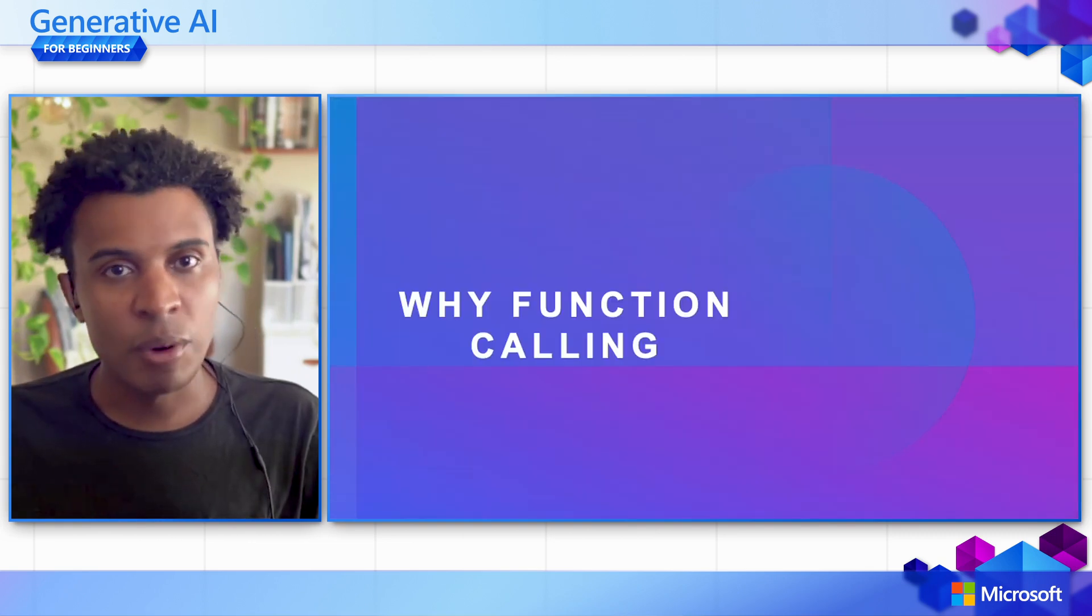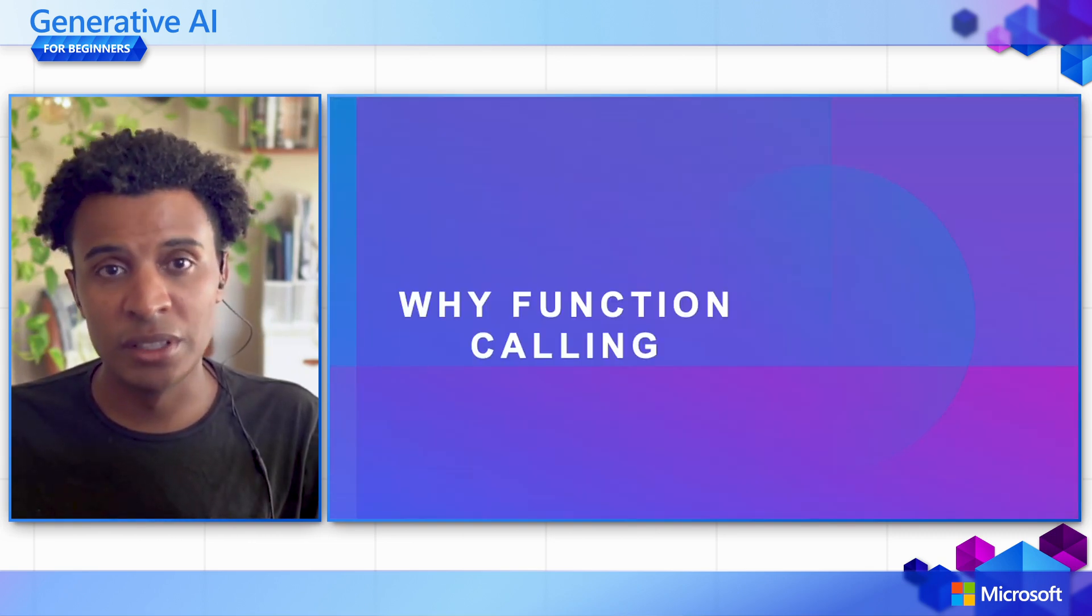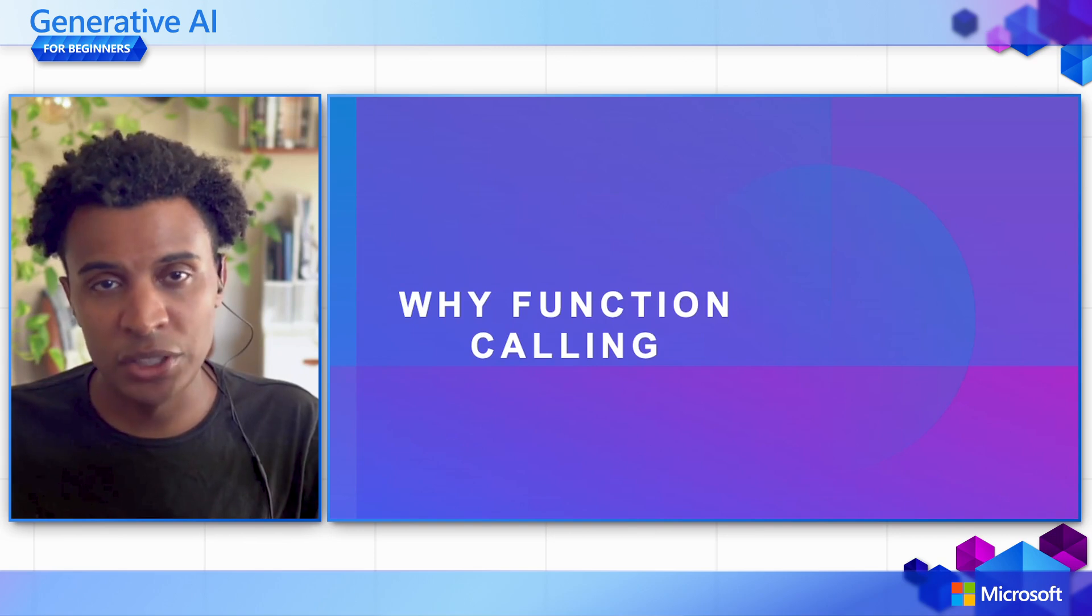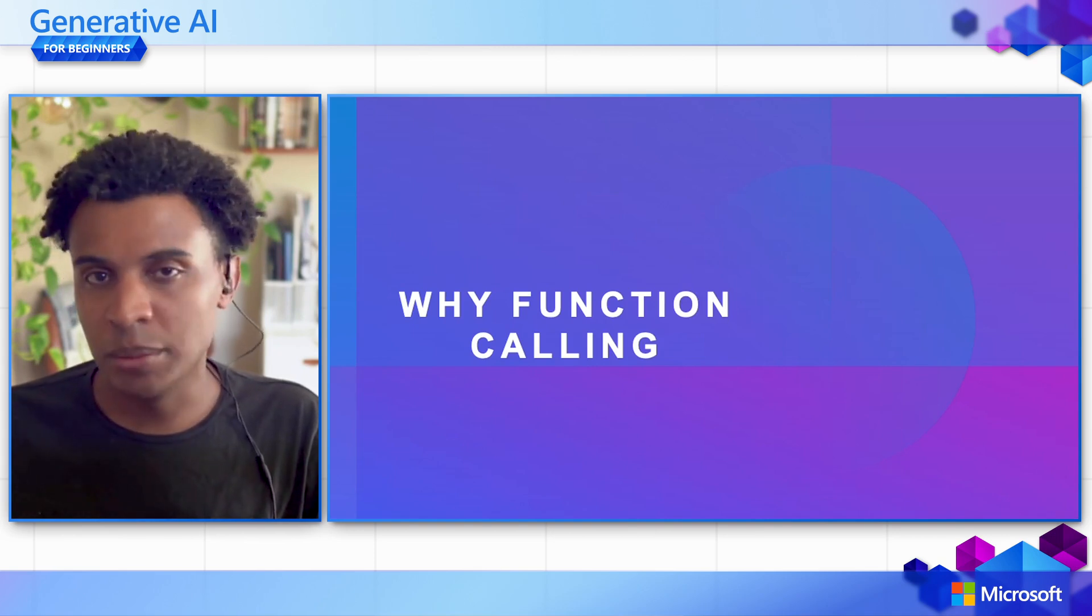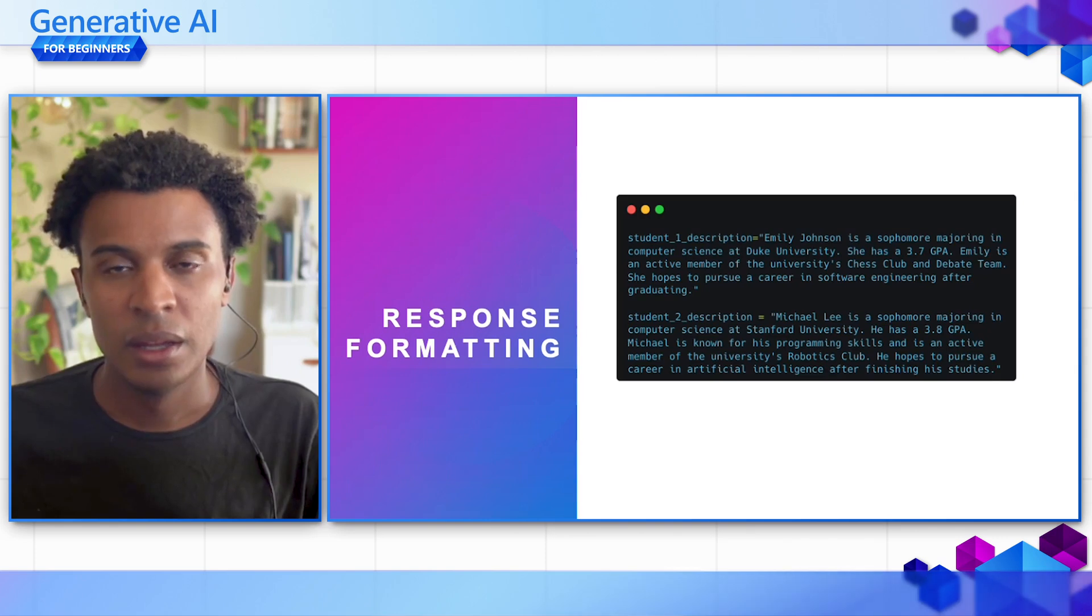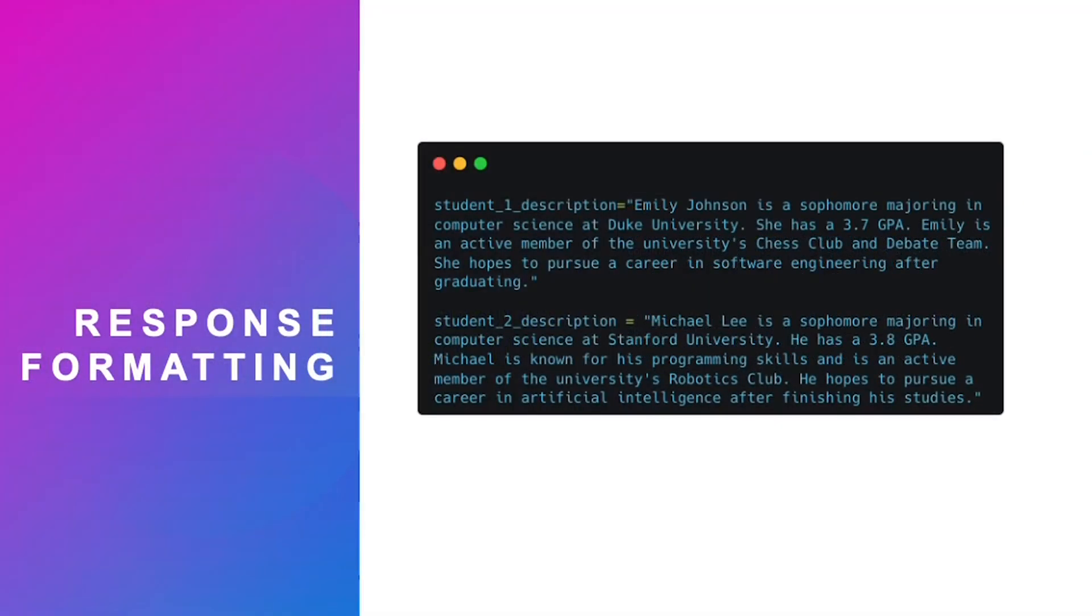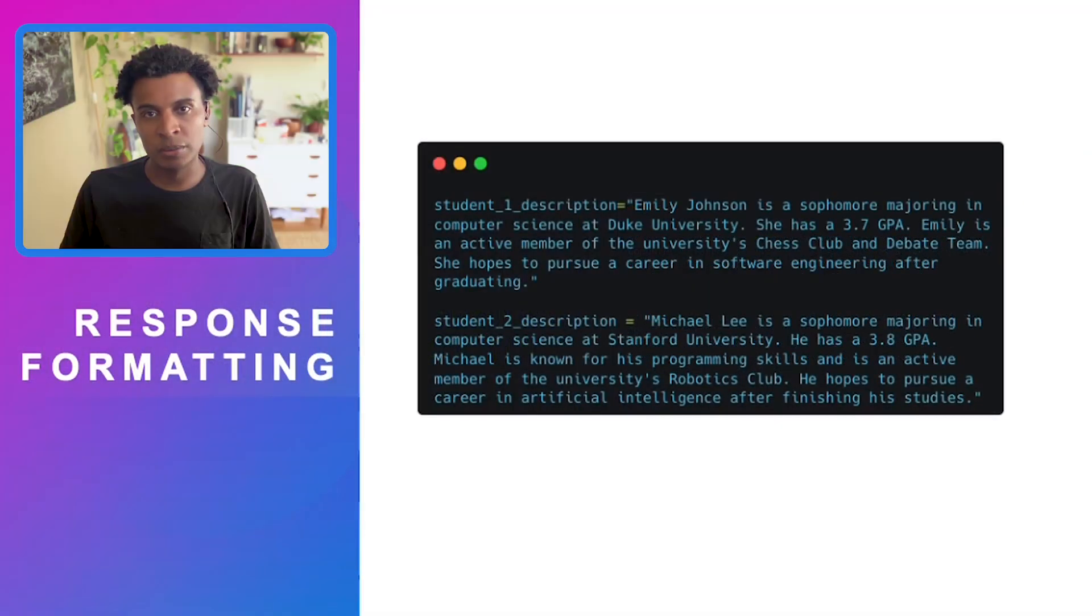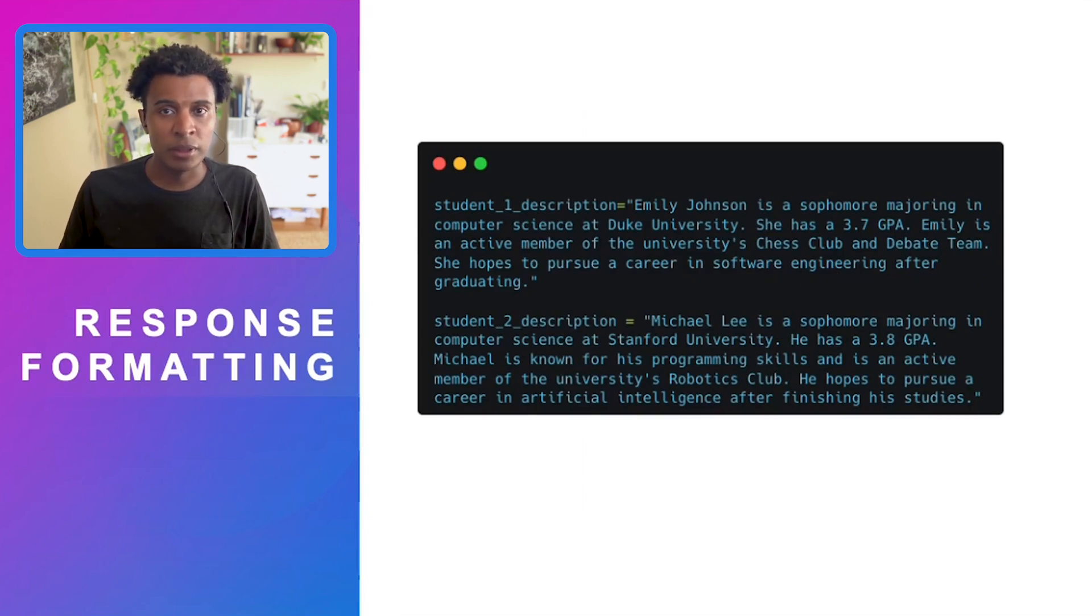Before we do that, we need to answer the question: why function calling in the first place? Why is it important and why would you want to use it? One of the increasing importance of building applications with large language models is that many start with chat applications, whether working directly with the model or making requests directly to the model.